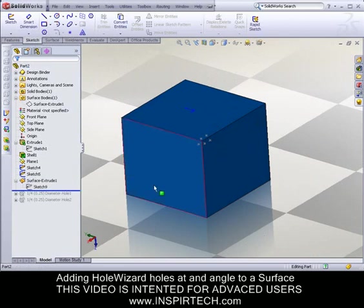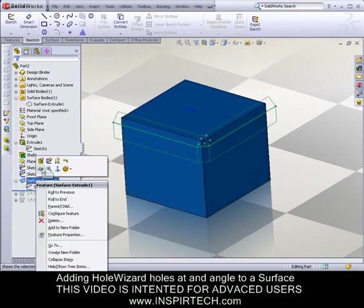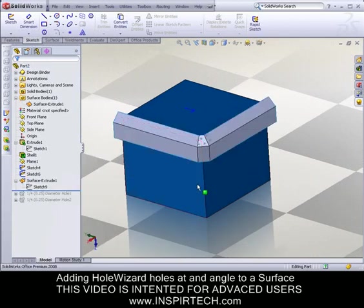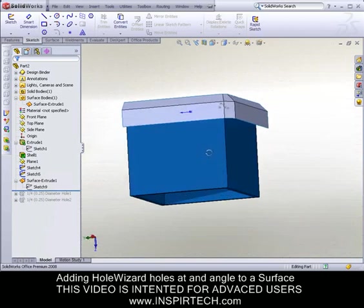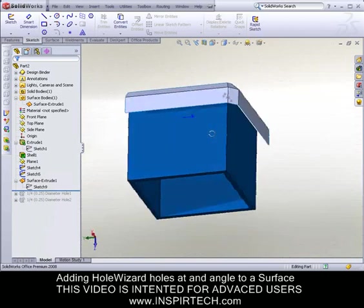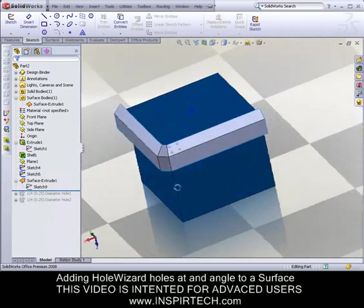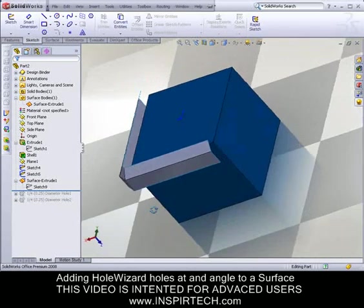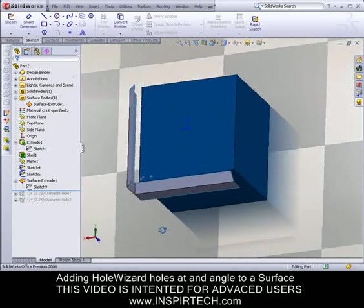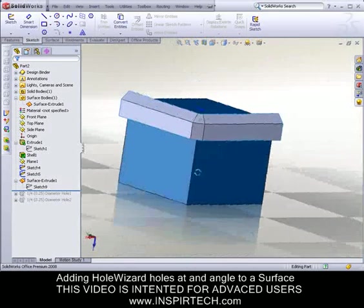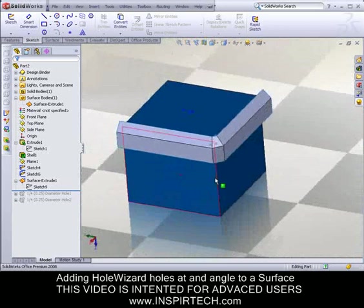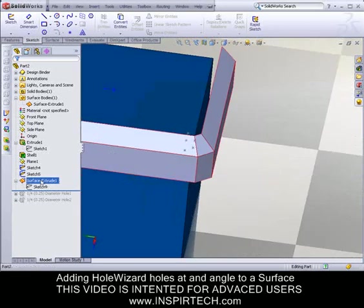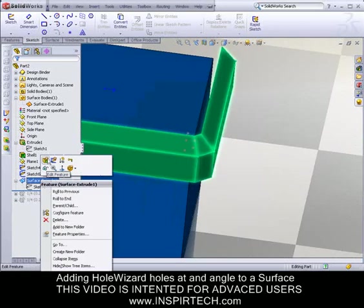The next step is creating a surface that will be used to draw our Hole Wizard holes on. Now, when I created this surface, if I edit the feature...